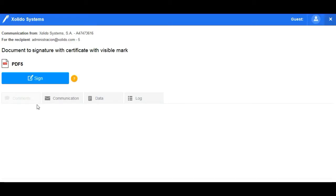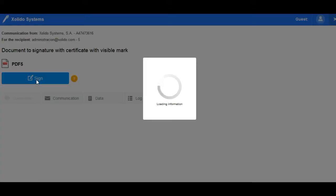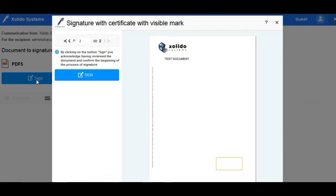When you press the sign button, the document you are going to sign will be displayed. Click on sign again and follow the instructions to complete the signature process.